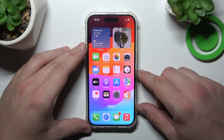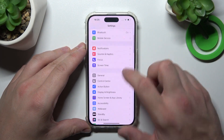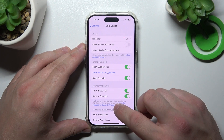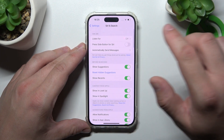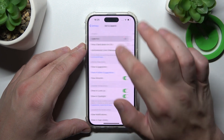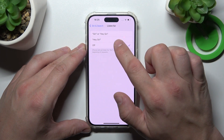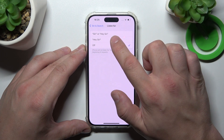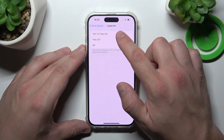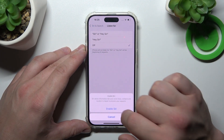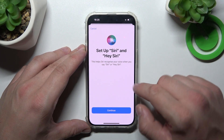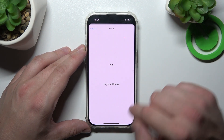To begin, go to Settings and enter Siri and Search. Now select Listen For and choose Hey Siri, or Siri, or Hey Siri. Enable Siri and now set it up.